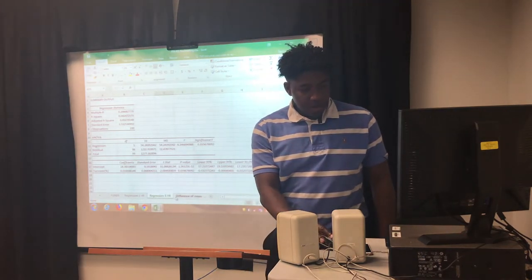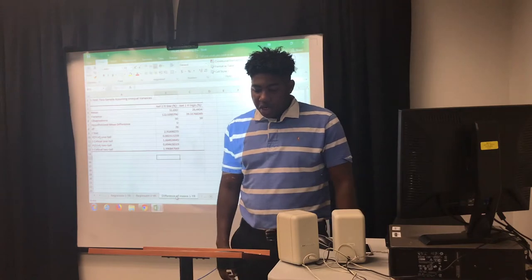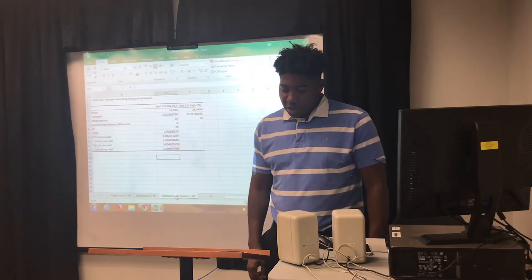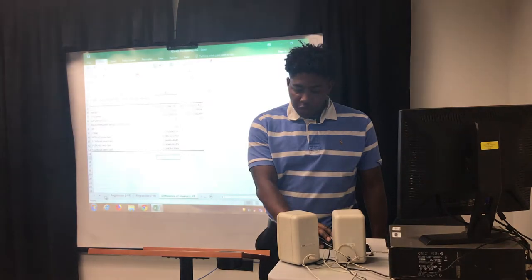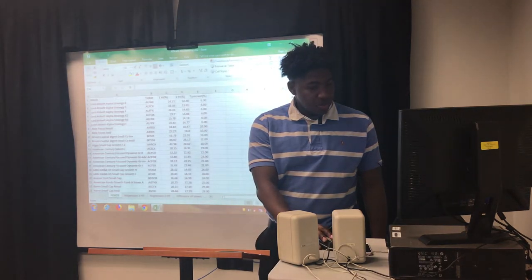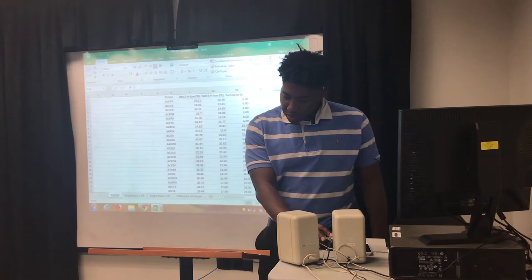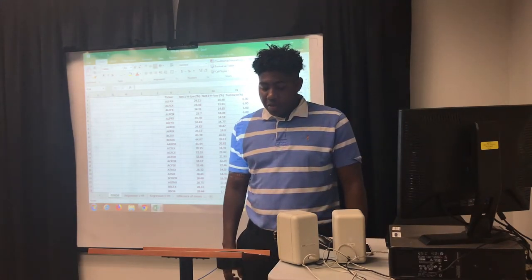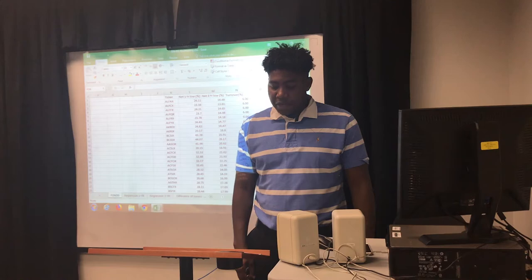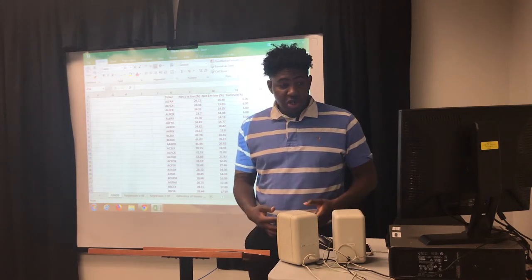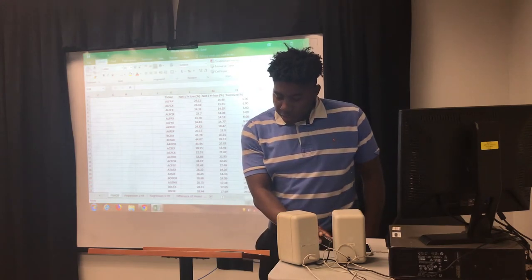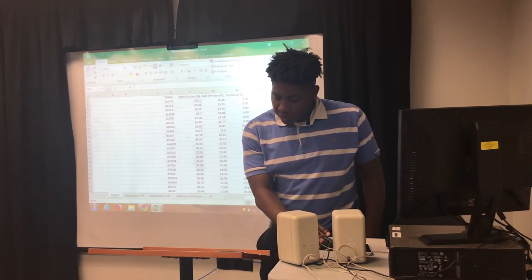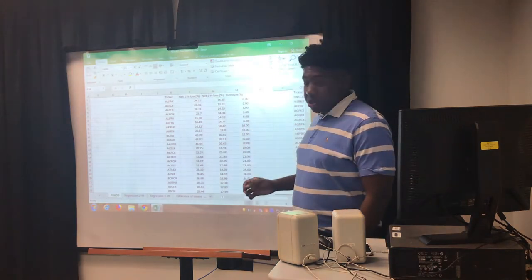Next, I'll be running a difference-of-means test with two samples assuming unequal variances. I was able to split the funds between the 50 funds with the lowest turnover and the 50 funds with the highest turnover.